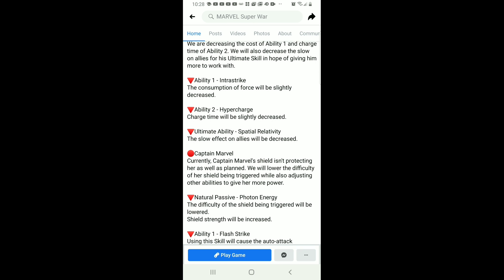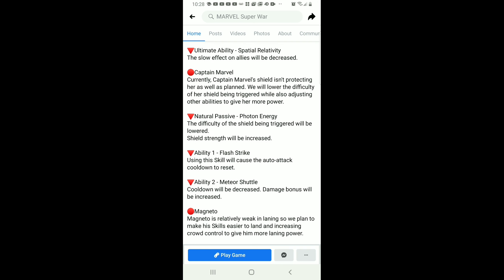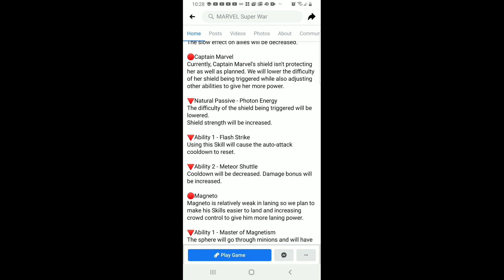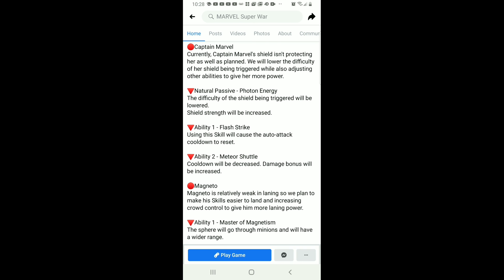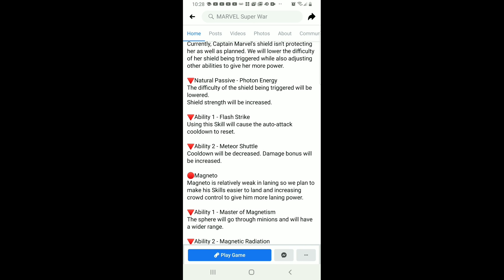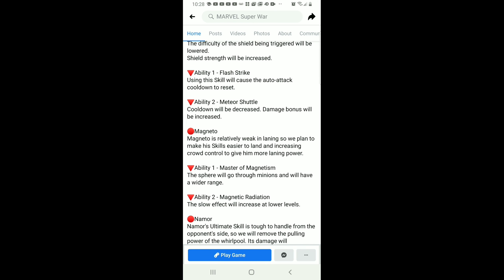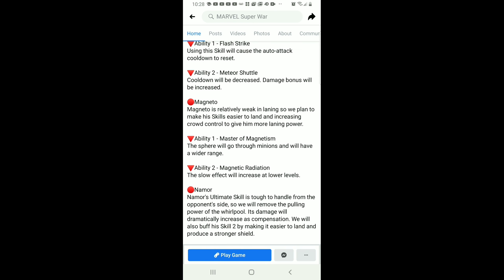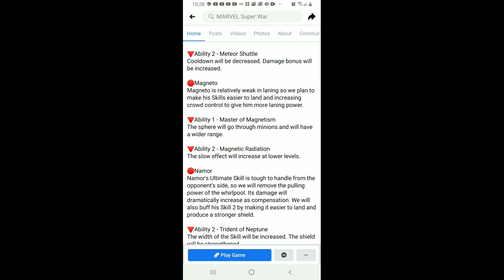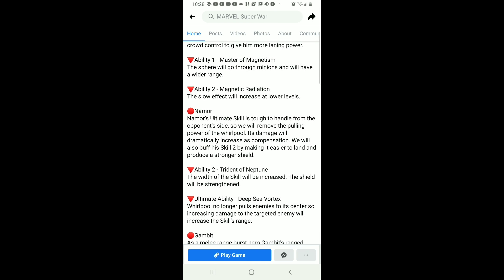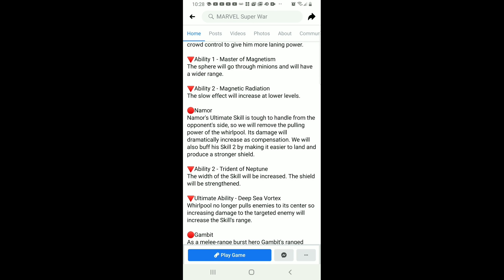Also Quicksilver, less energy consumption on his abilities and his teammates will be able to go through his ultimate faster. Captain Marvel is getting more damage and more shield, also more cooldown.